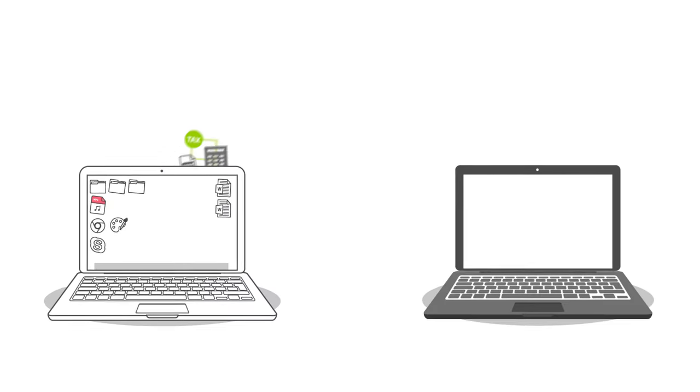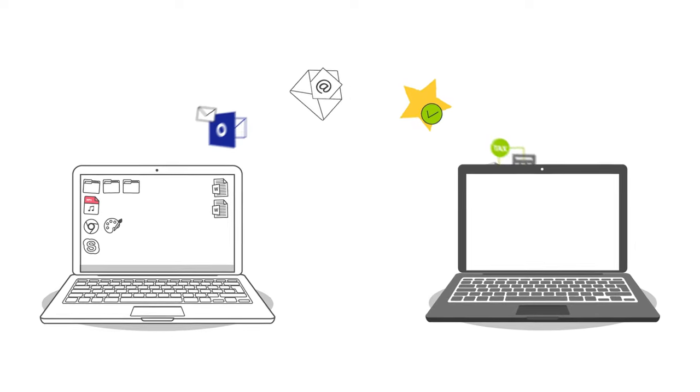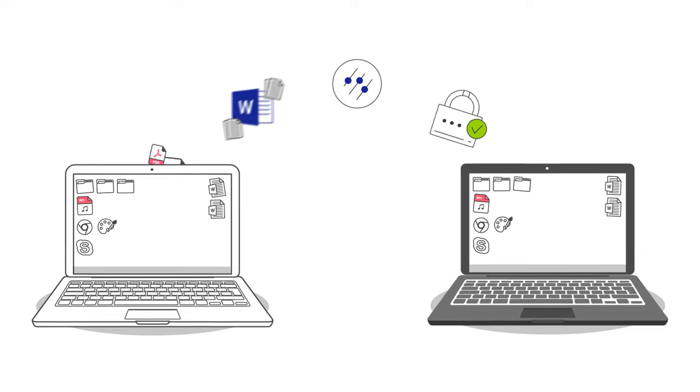Zinstall then copies your programs, settings, and all files to the new computer automatically. Once the transfer is done,